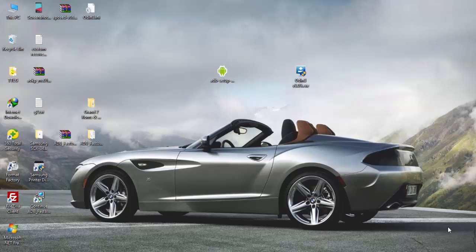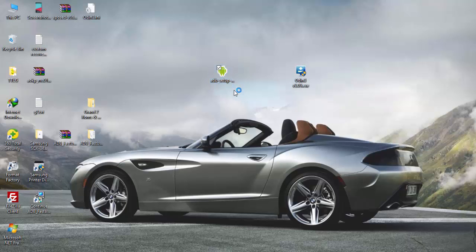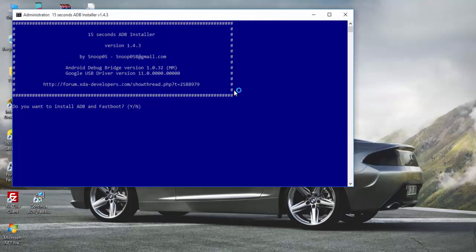You have to download the setup files for ADB, which are available in the description. Double-click on it, select 'Y', and this PowerShell window will open with the 15 Second ADB Installer.